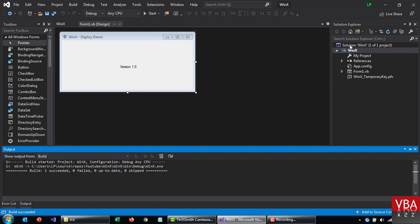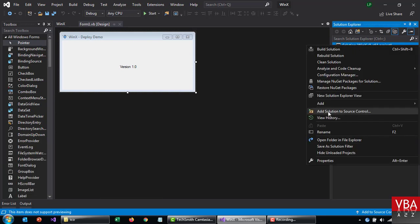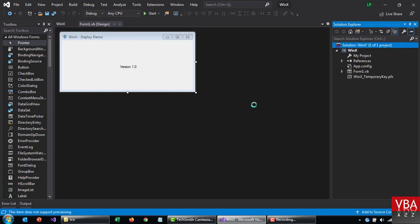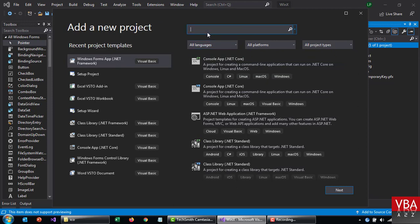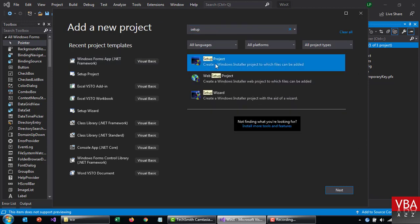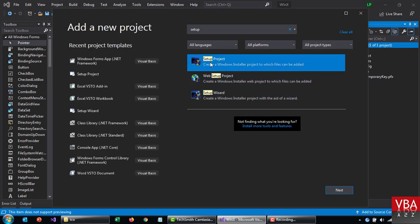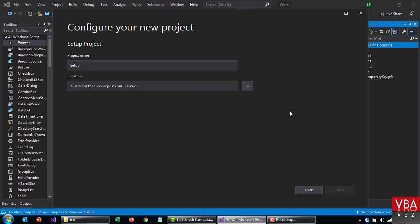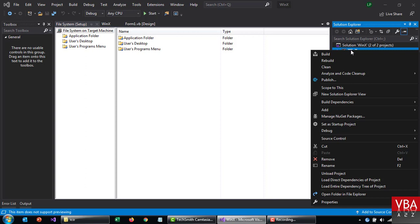Now I'm going to right click on this solution and add, and then click on new project. And from here now you can search for setup. You can use the wizard as well and then do it, but for now we're going to just use this. Just name of the project for the setup. Now this will be in the same folder as this.